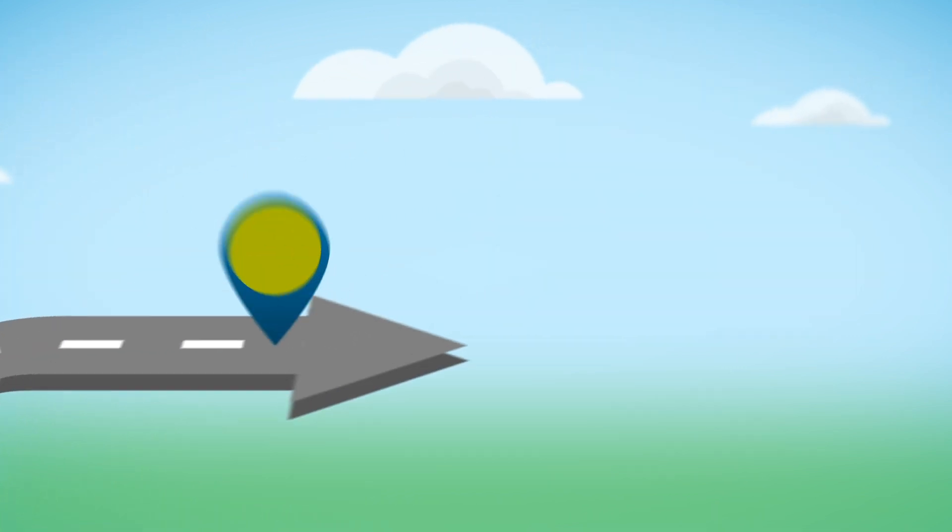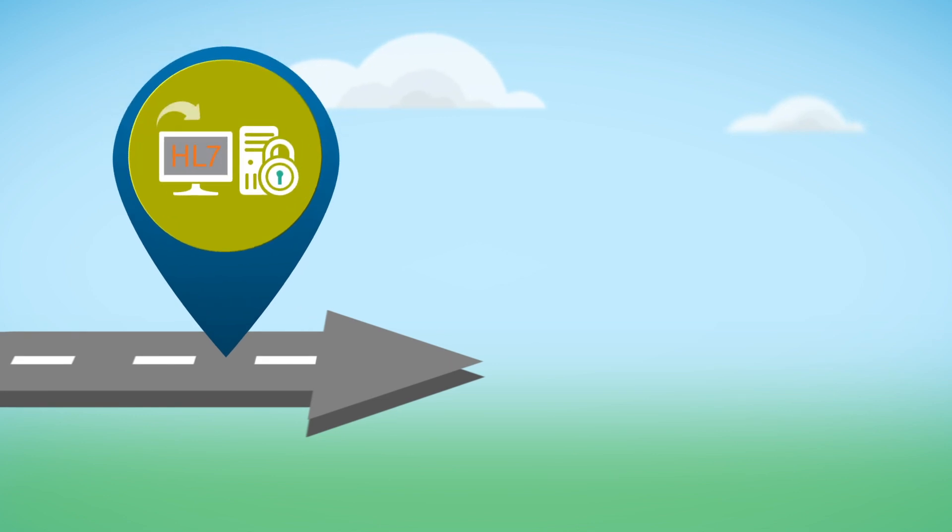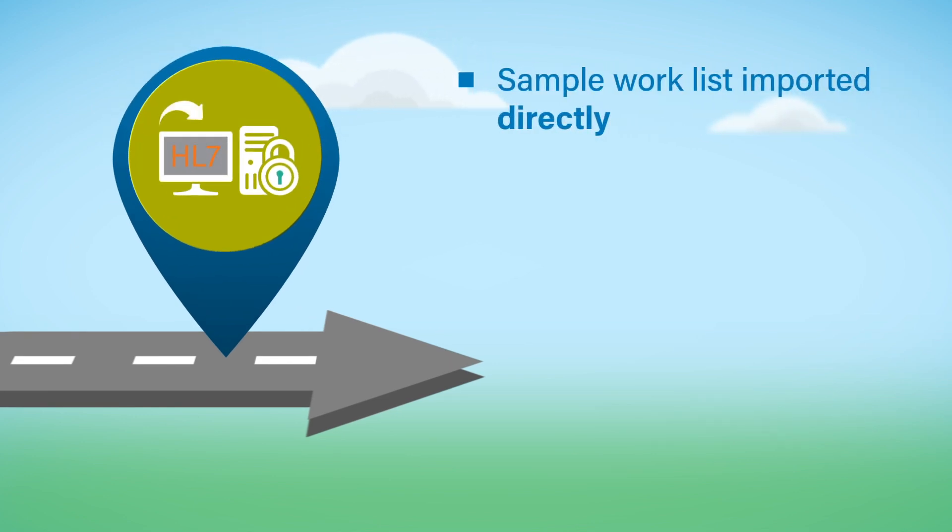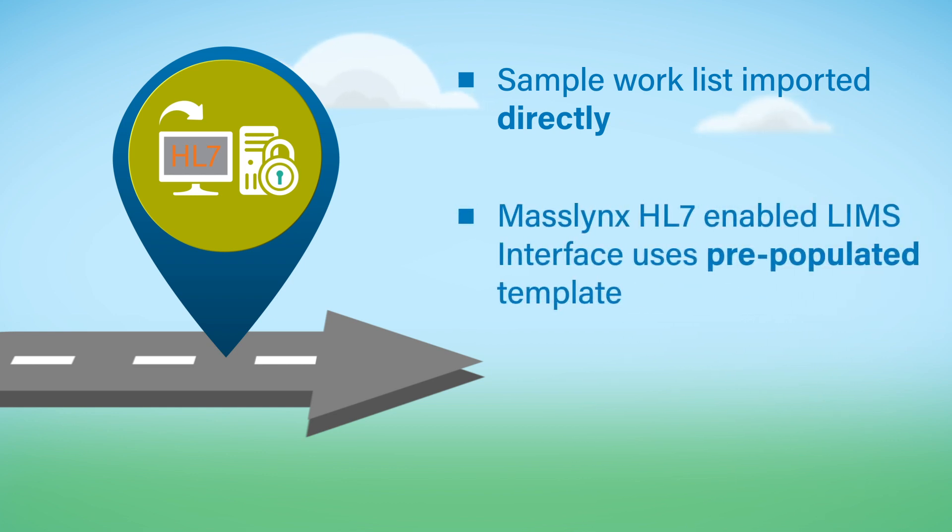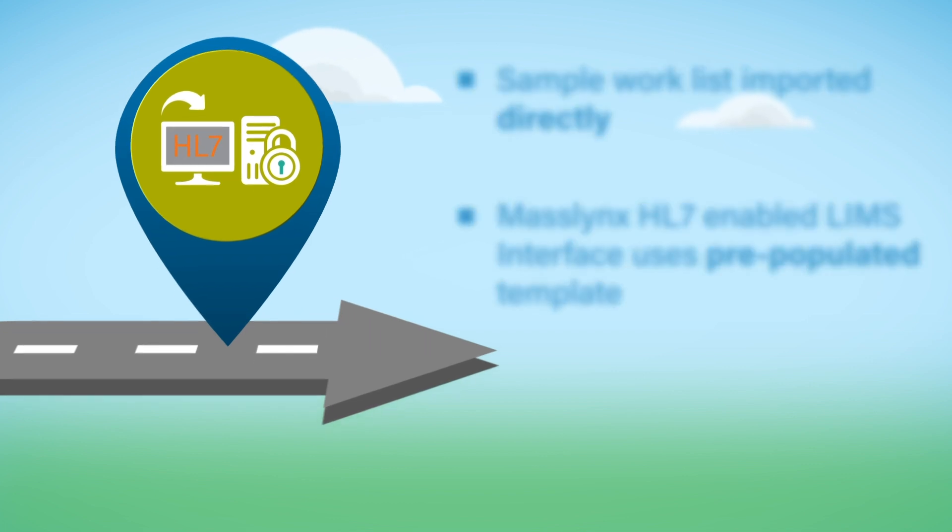When physician-ordered tests are received by the LIMS for LC-MS-MS, the sample work list is imported directly into MassLynx software with the MassLynx HL7-enabled LIMS interface using a pre-populated template.